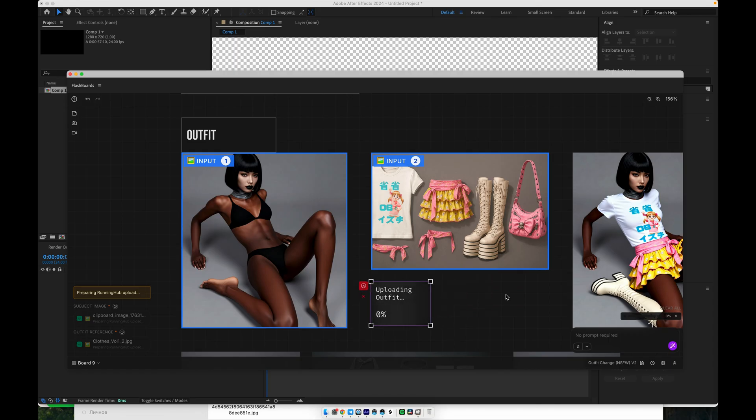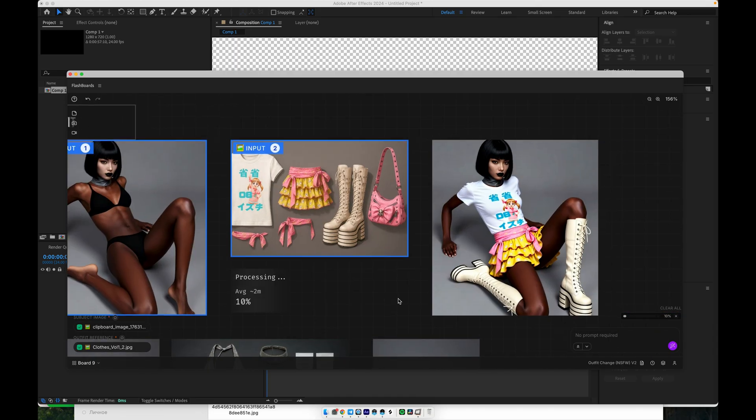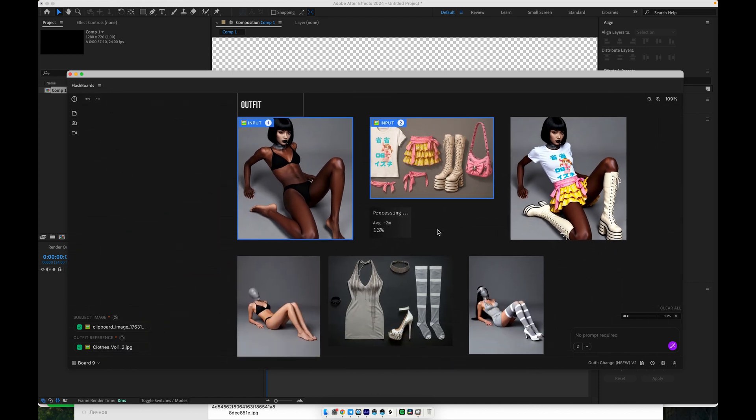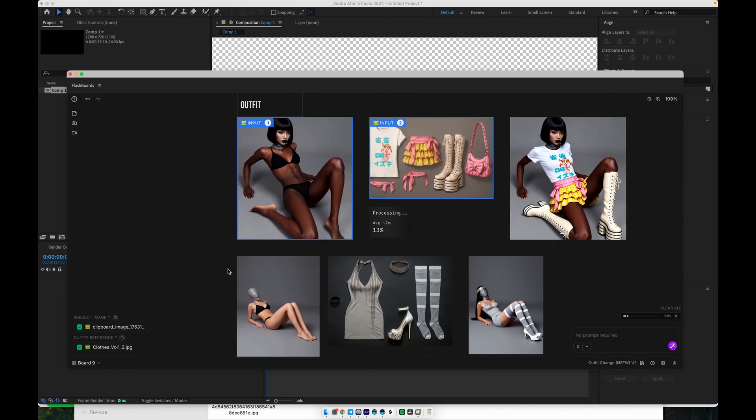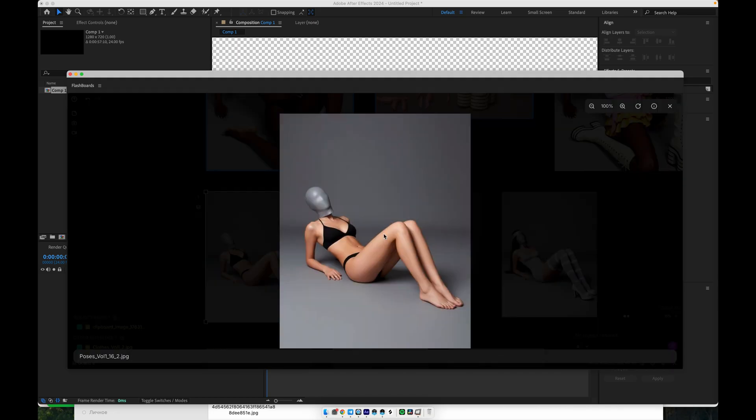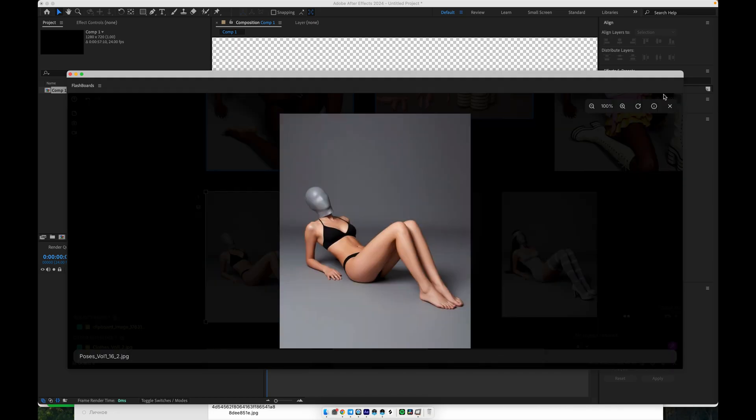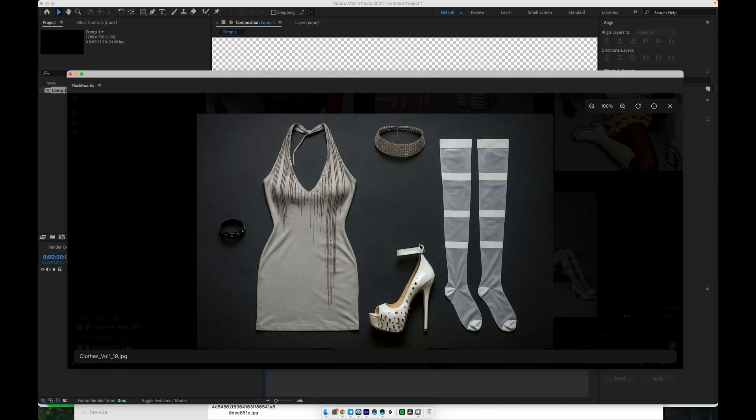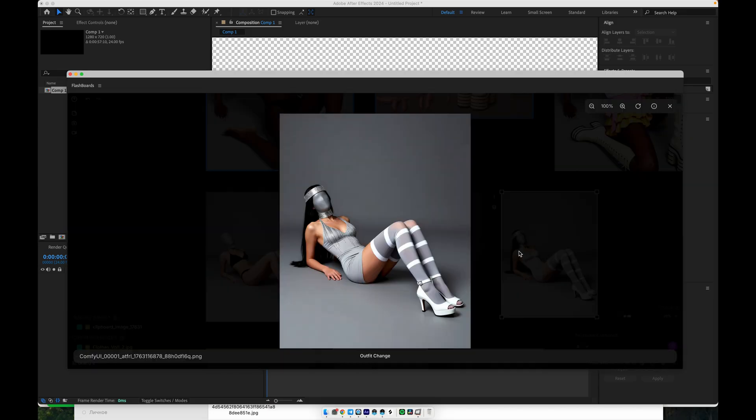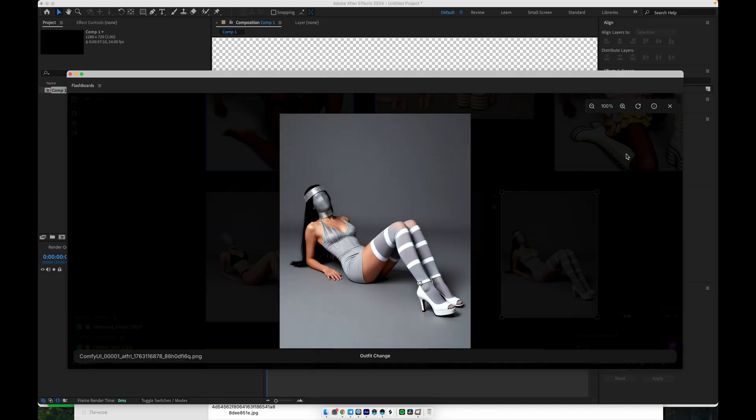The system will replace the clothing while keeping the original body shape, pose, and identity intact, producing something like this updated look. You can repeat the same process with another image. Select the new photo, pick a different outfit, generate, and you instantly get a fresh variation with consistent style.